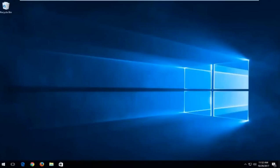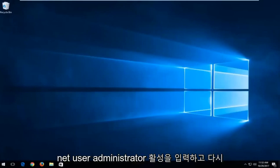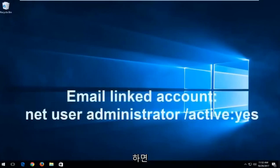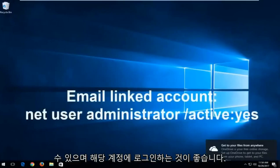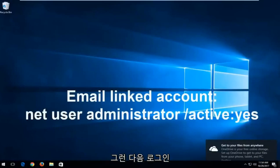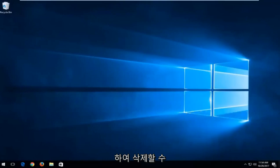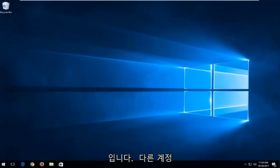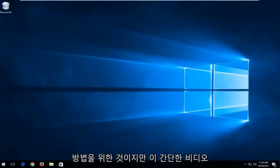You want to type into the command line window when we're back in the troubleshooting view, Net User Administrator Active. And then this will create an administrator account that is visible to you. I recommend signing into that account, and then you can go in and delete the other email account if you're unable to get in. It's pretty easy to do that. You would be able to probably change the password of the other account once you sign in with the administrator account. So that's for the Microsoft account method.